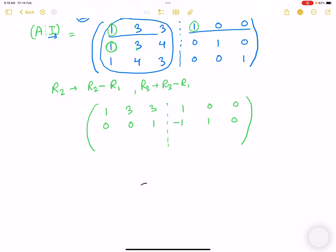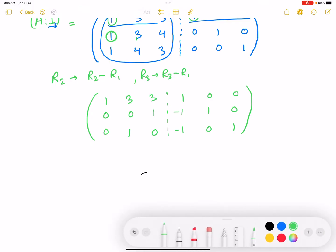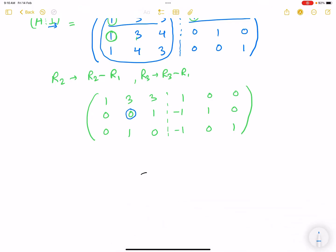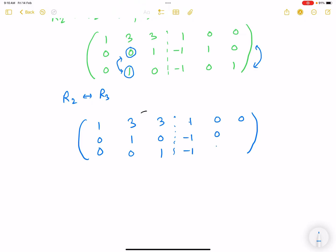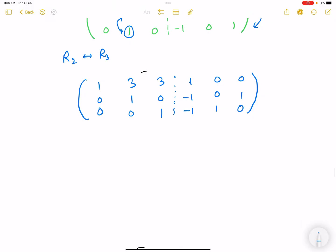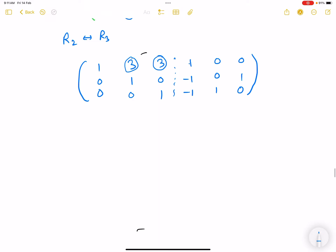Similarly, R3 → R3 - R1: 3-1=0 wait — 1-1=0, 4-3=1, 3-3=0, giving R3: 0 1 0 | -1 0 1 (adjusting from the computation). Since we need the diagonal to be 1 and this element is -1, we interchange R2 and R3. After the interchange the rows swap on both sides, giving us a leading 1 in the second row.